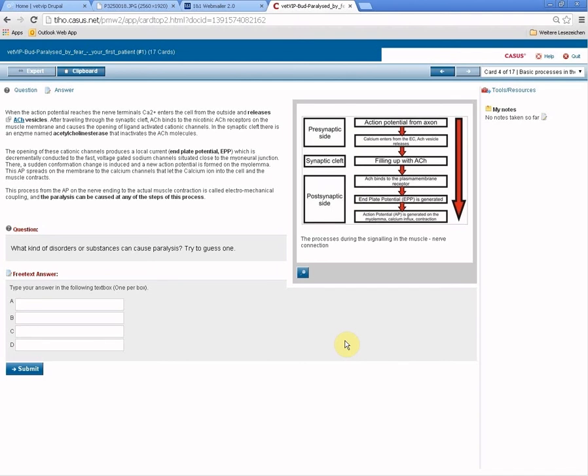If you figure out any problems during solving these cases or you don't get into the CASUS system, please feel free to contact your local VetVib people at your university or contact us here in Hanover so that we can immediately help you with this project.